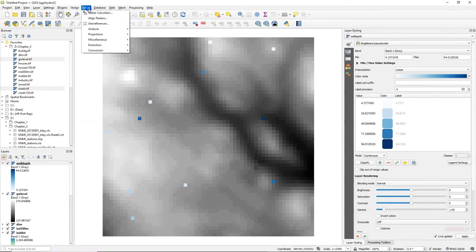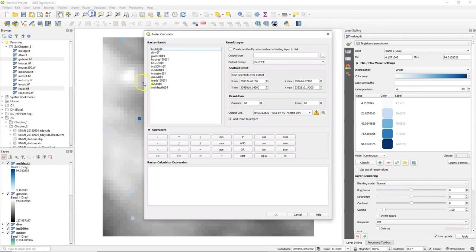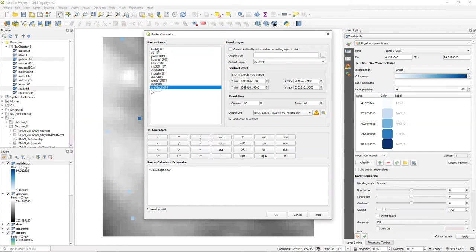We can also use map algebra with the raster calculator if we're interested in which wells we consider as not deep and deep.